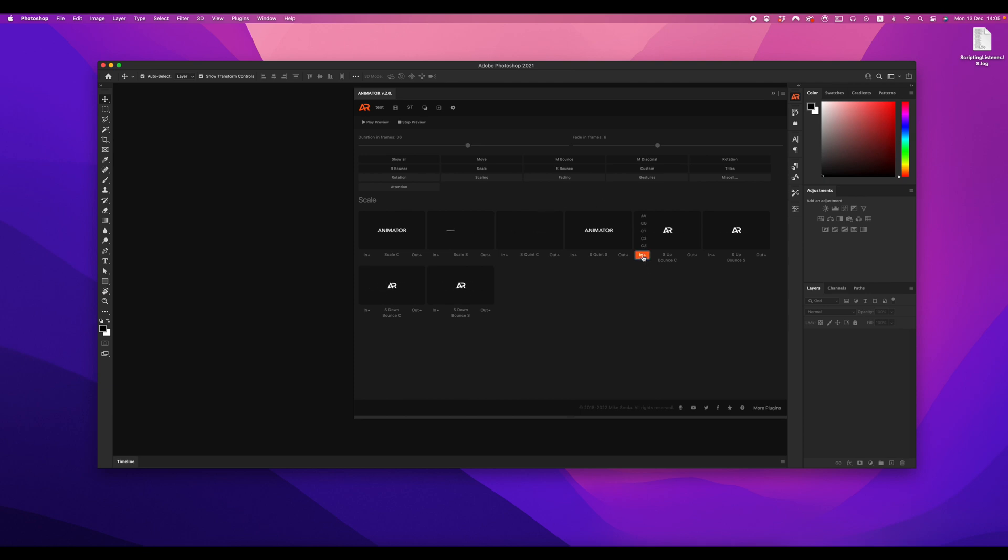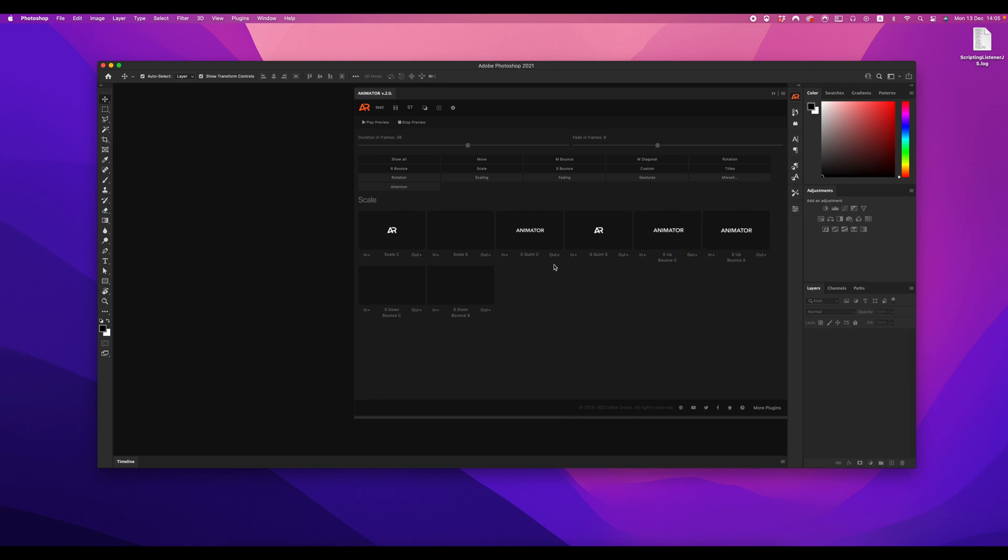More information about reference points you can find in another video on my YouTube channel.